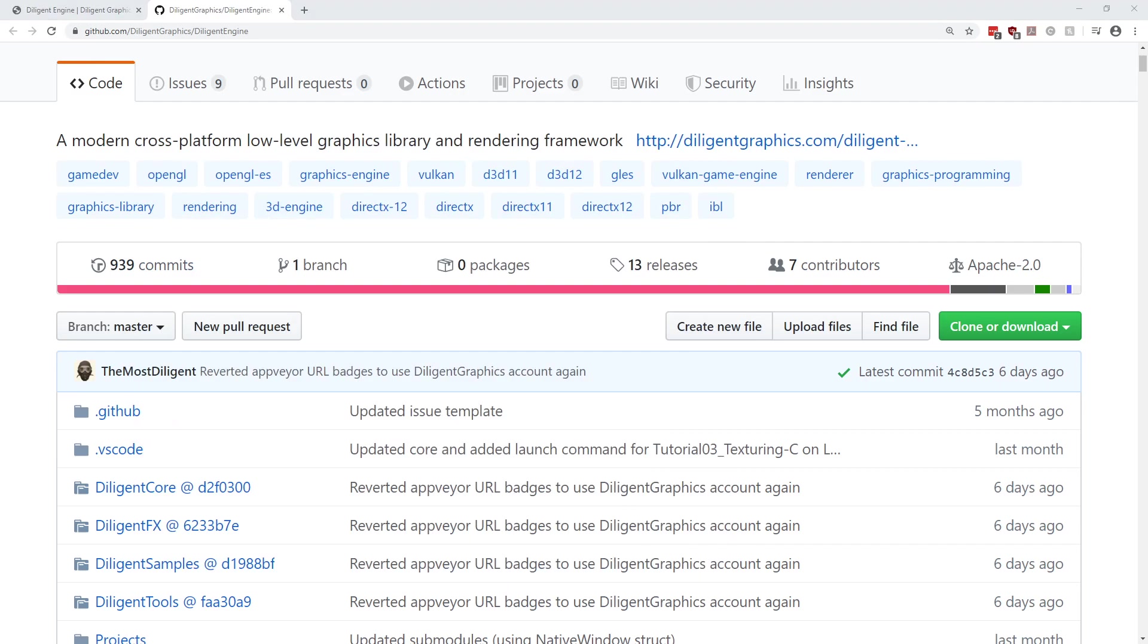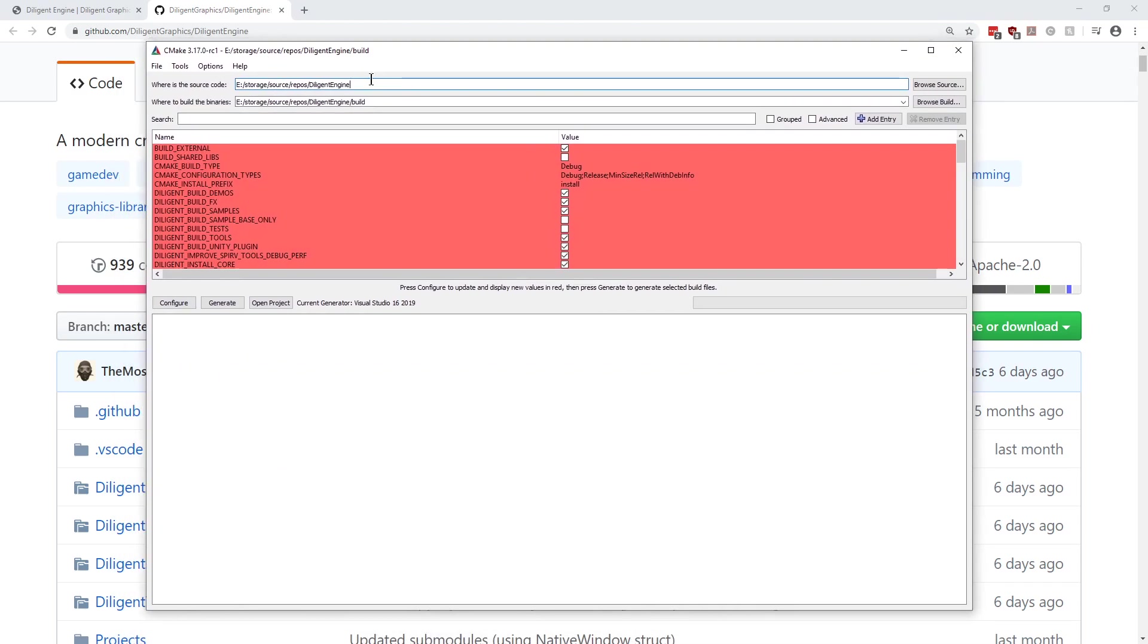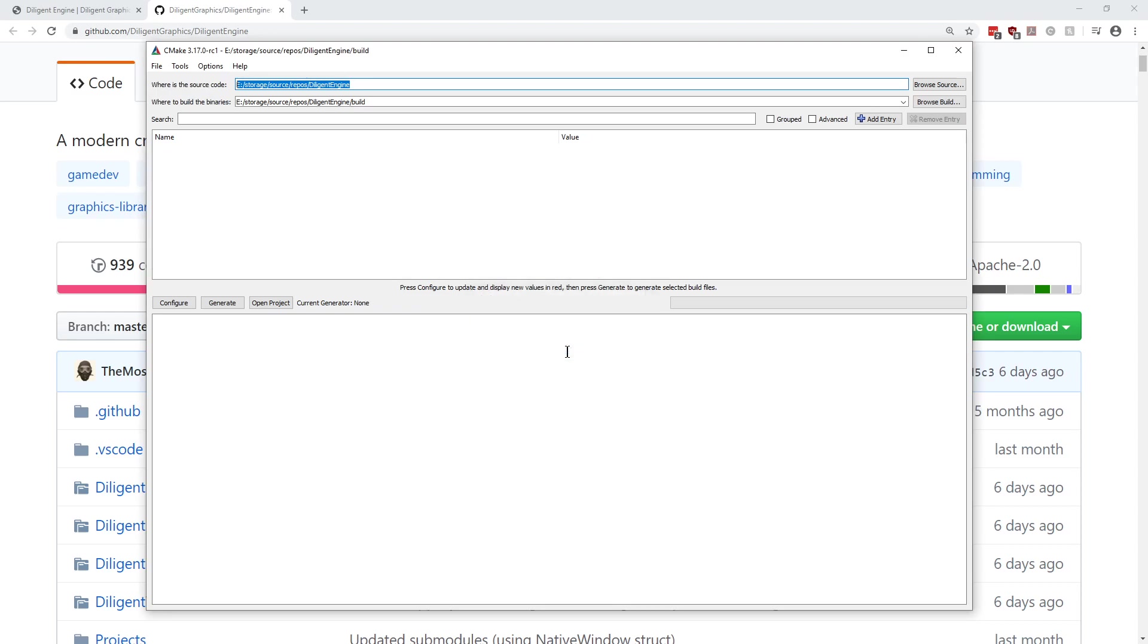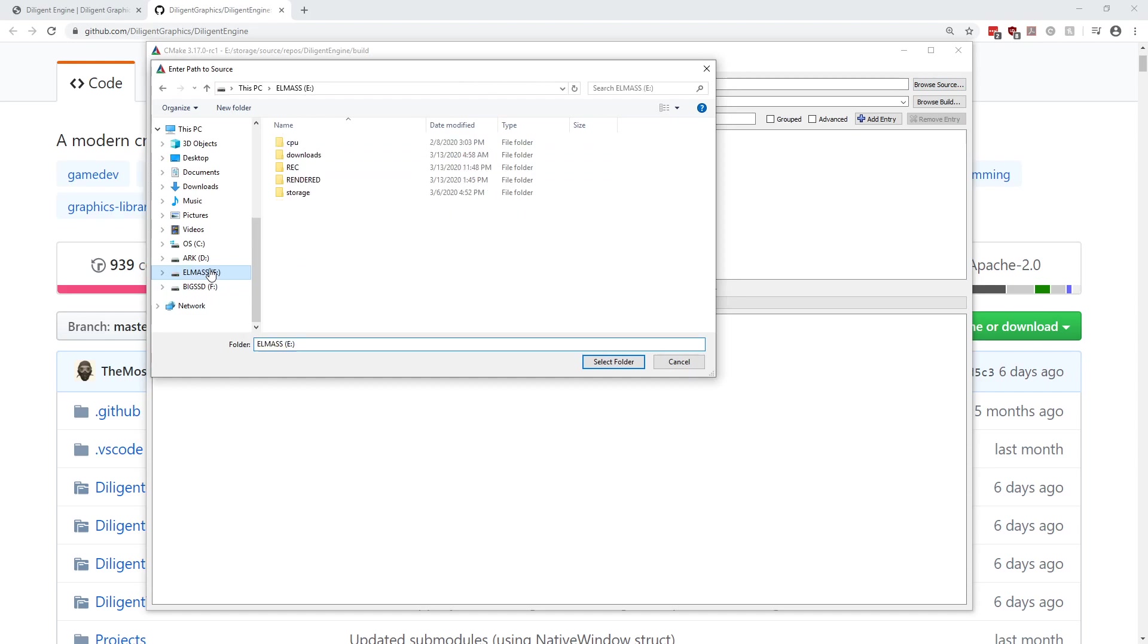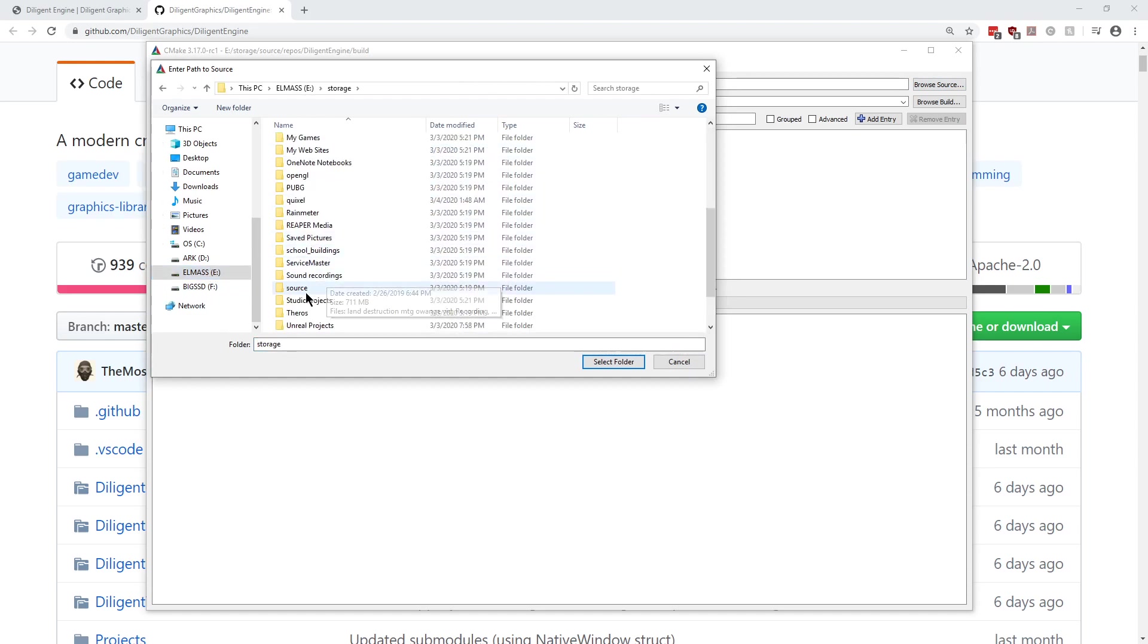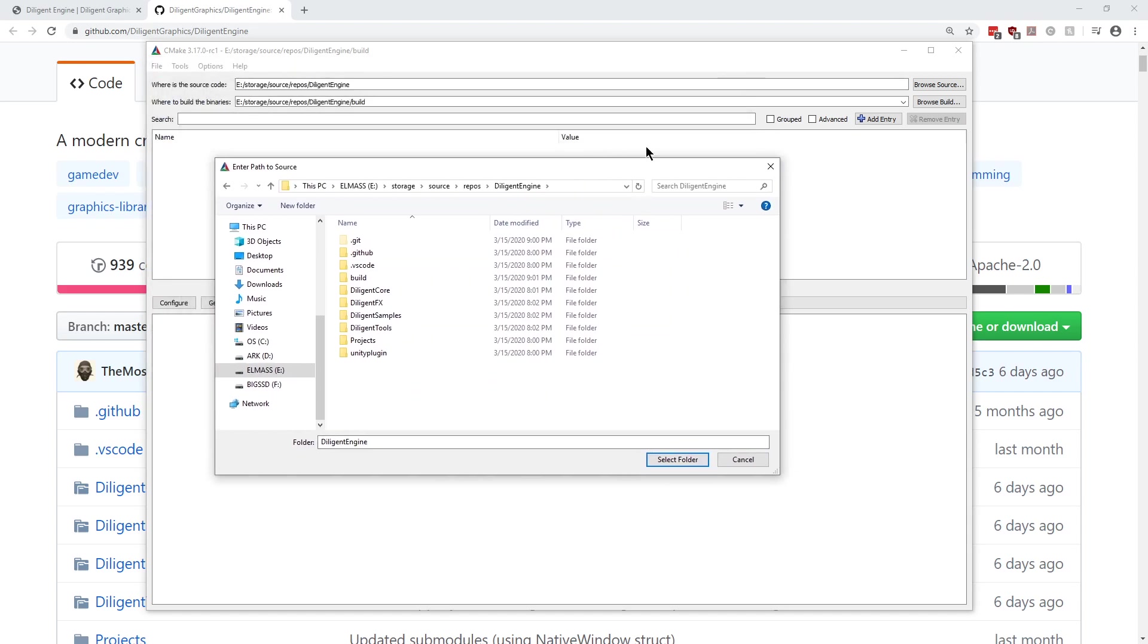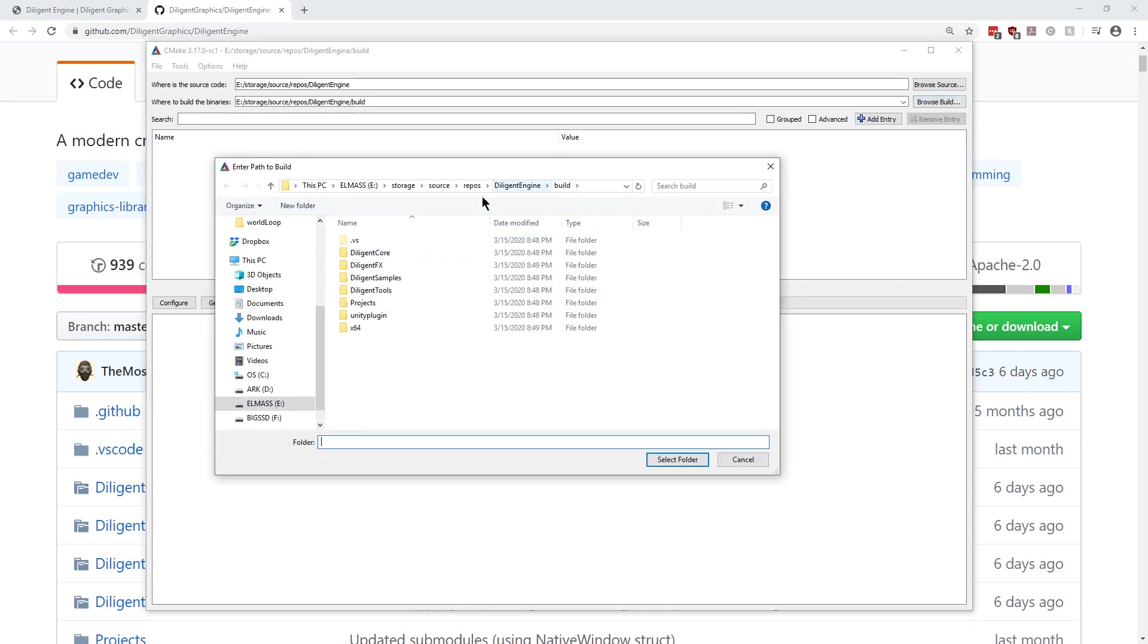We're launching CMake here. I've already done this too, so basically what you want to do, I'll go ahead and just clear it though. I'll do delete cache. So basically you browse to the source. So I went to where I had it stored: source repos, diligent engine.